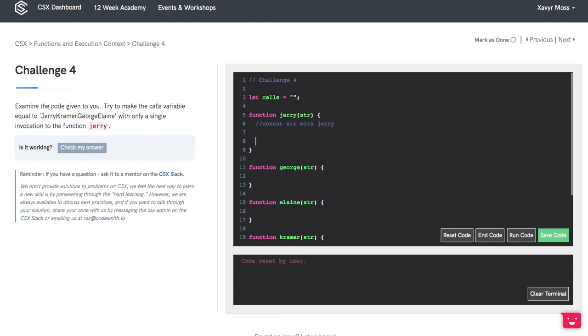Then we want to return the invocation of the Kramer method.